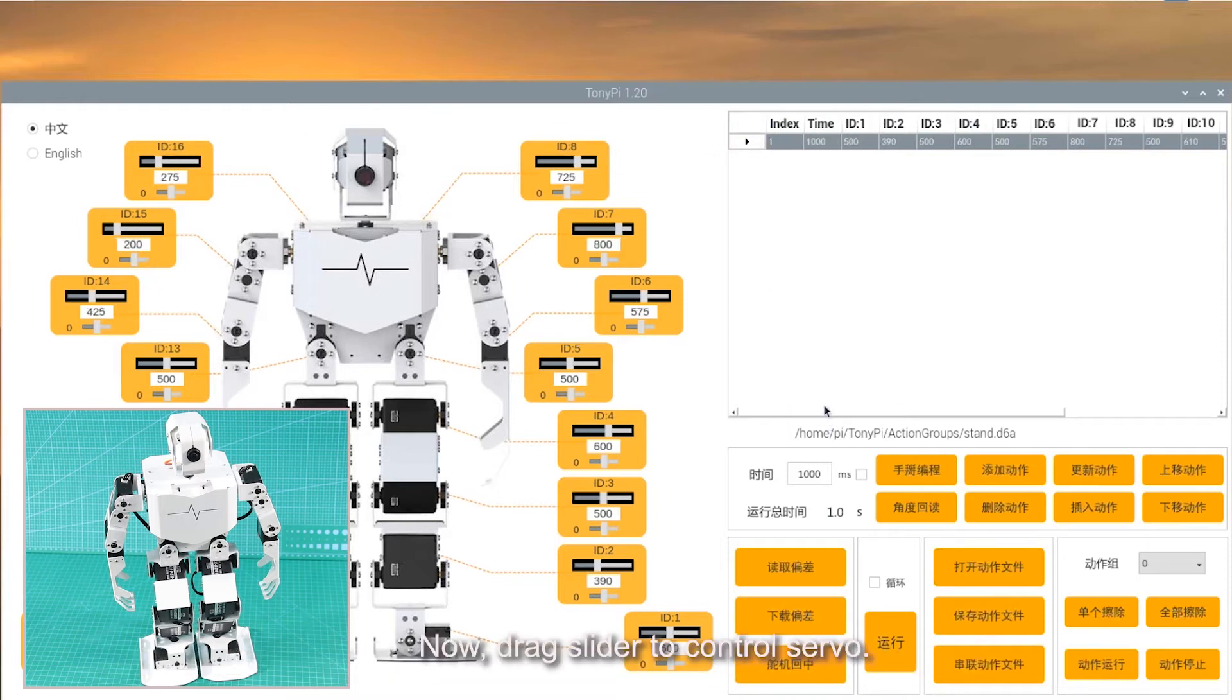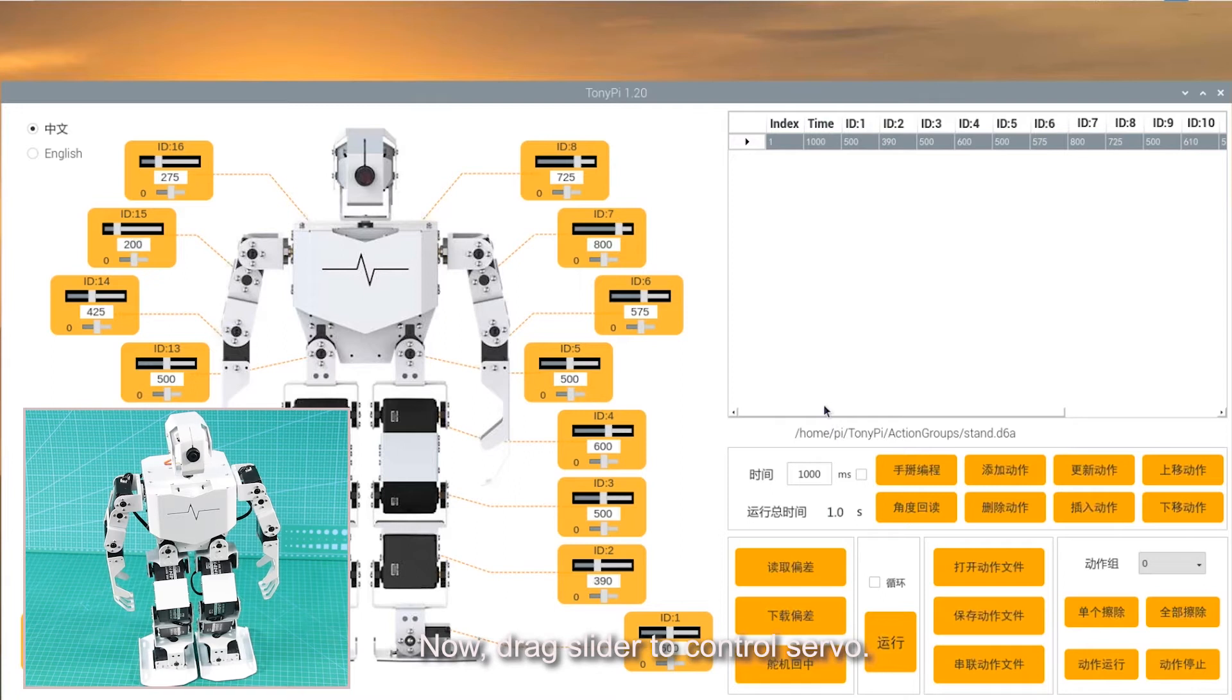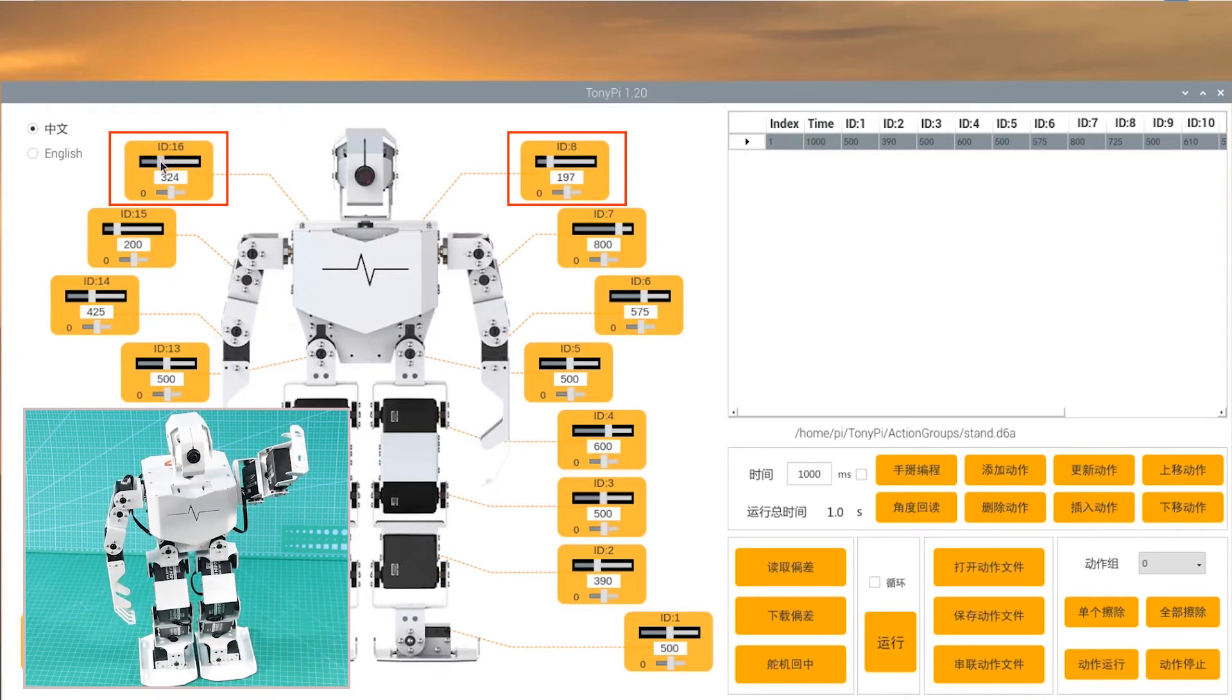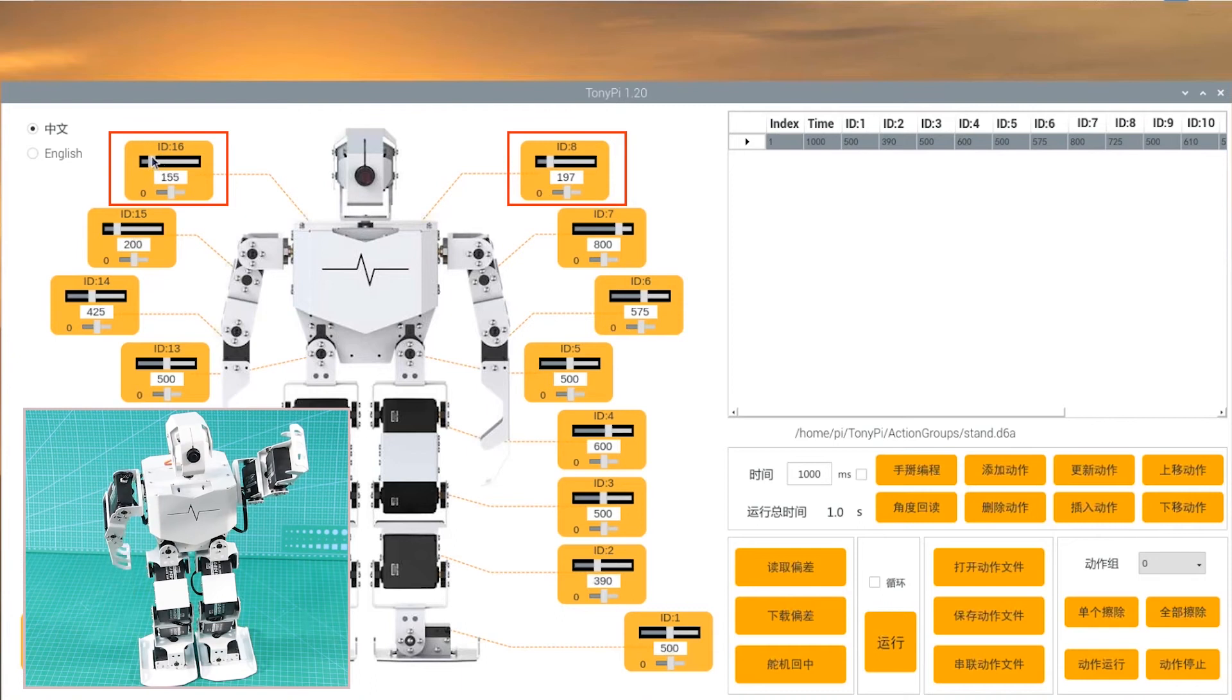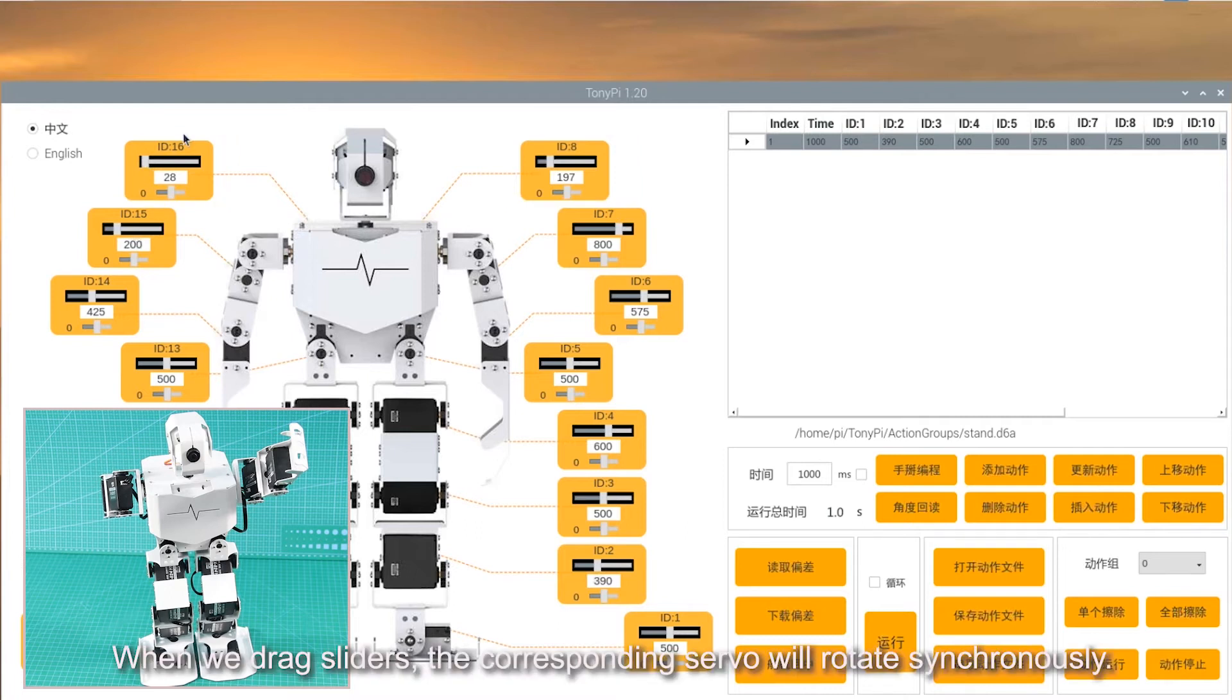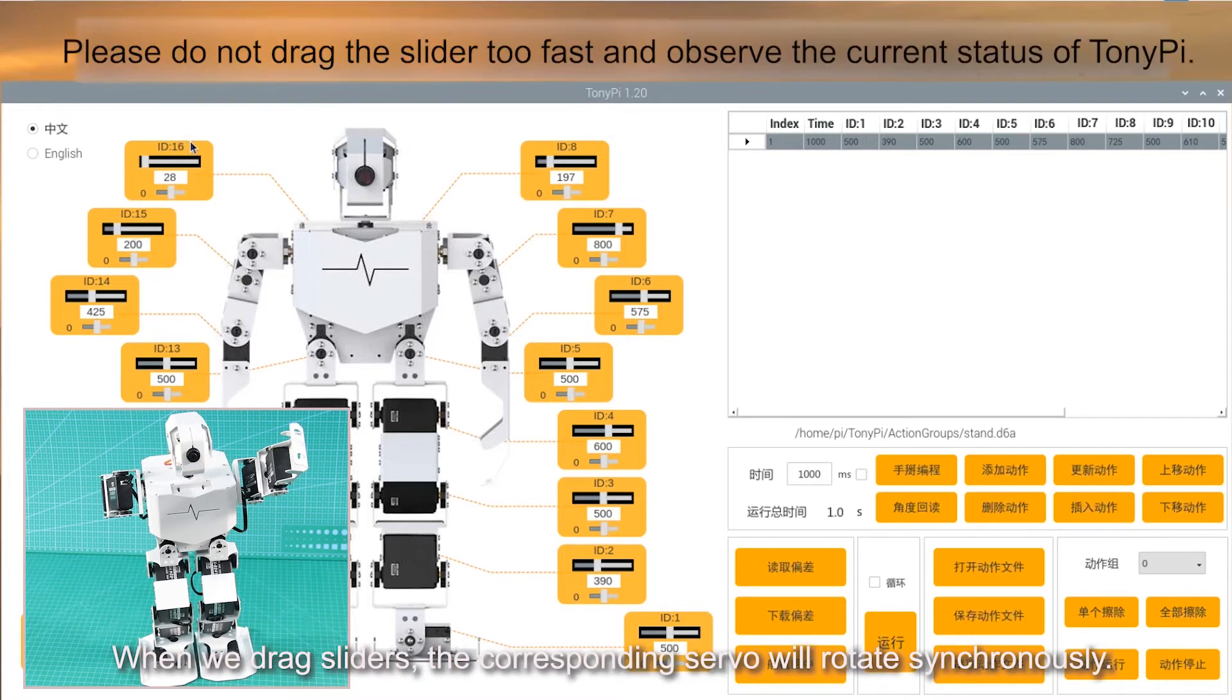Now, drag slider to control servo. When we drag sliders, the corresponding servo will rotate synchronously.